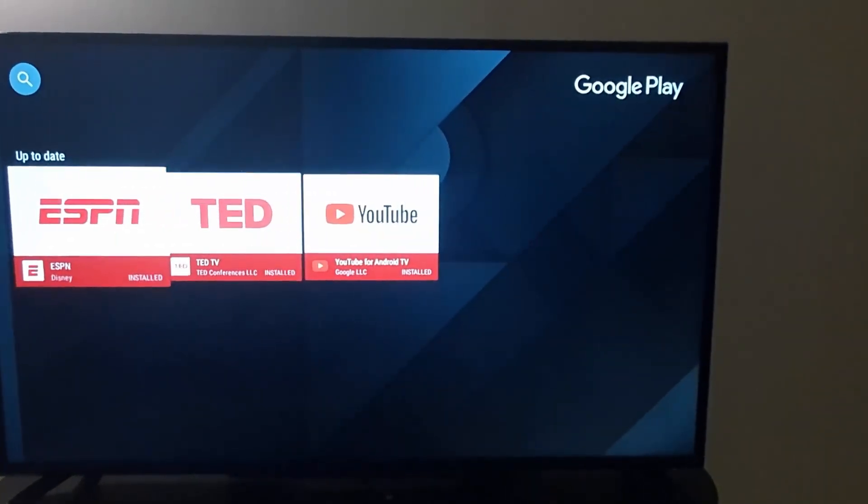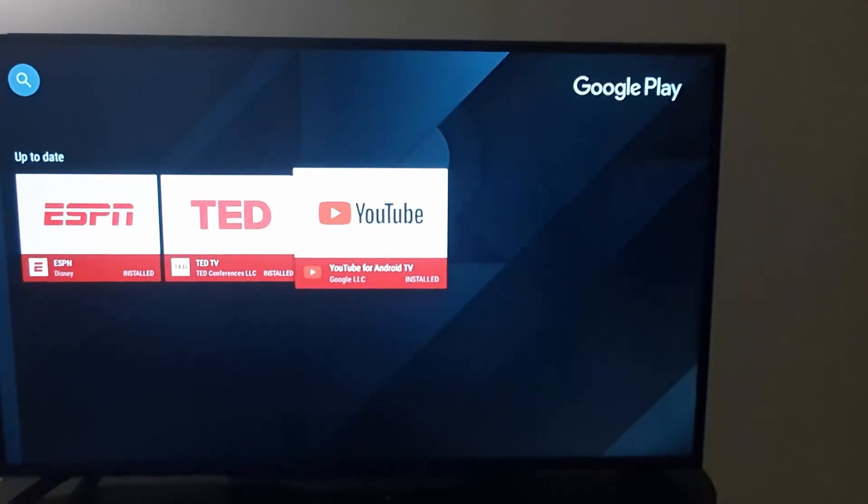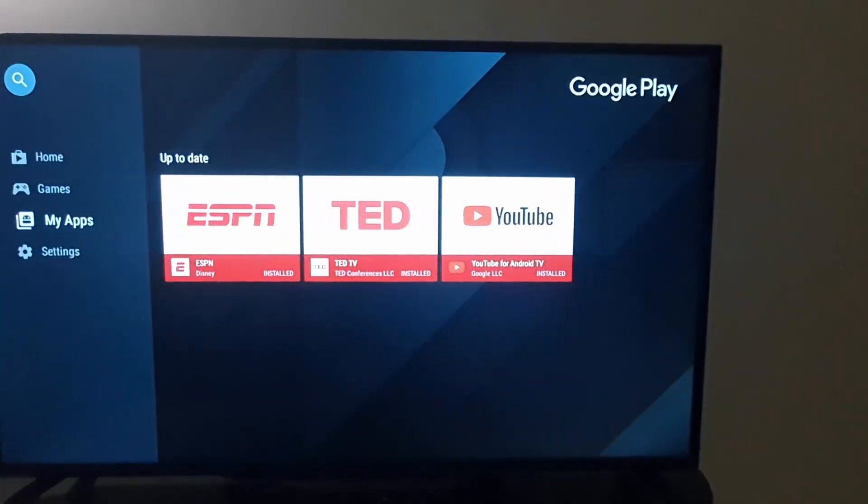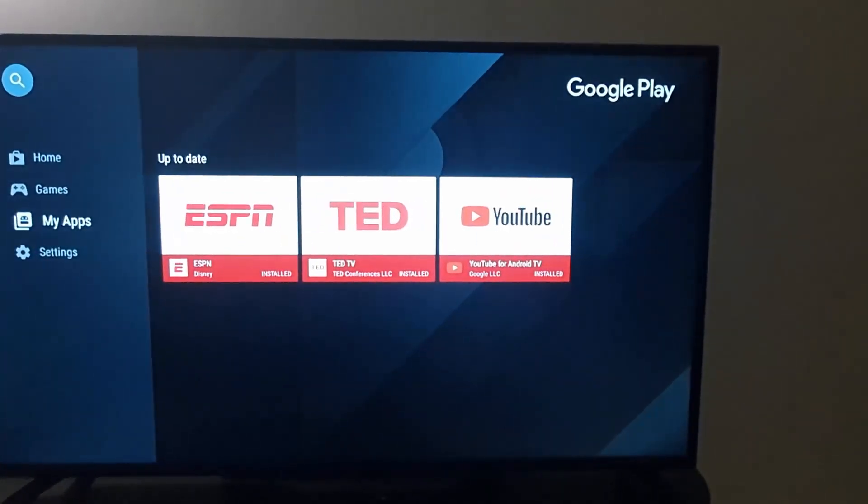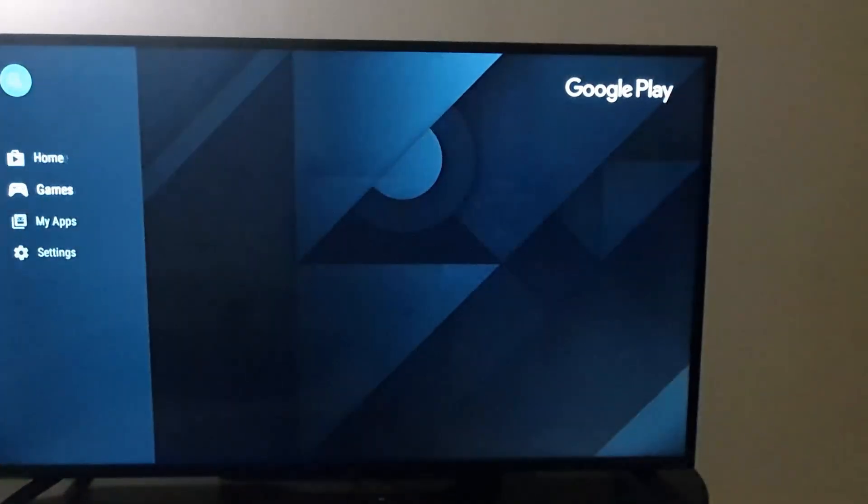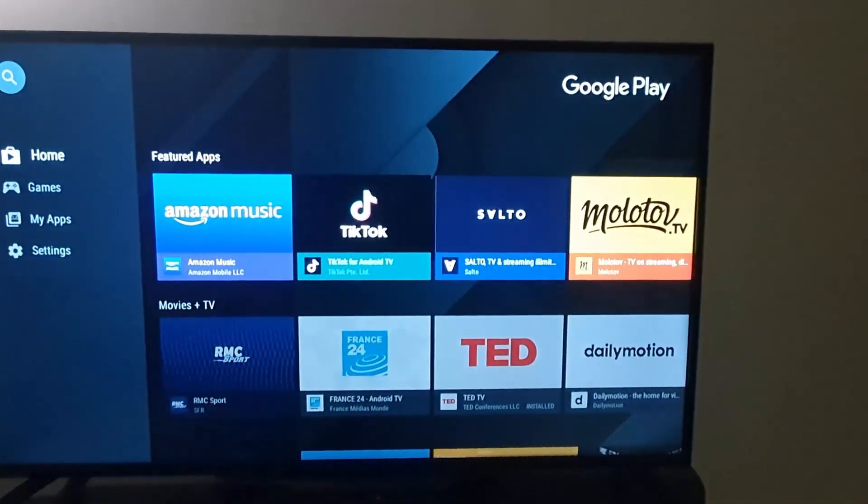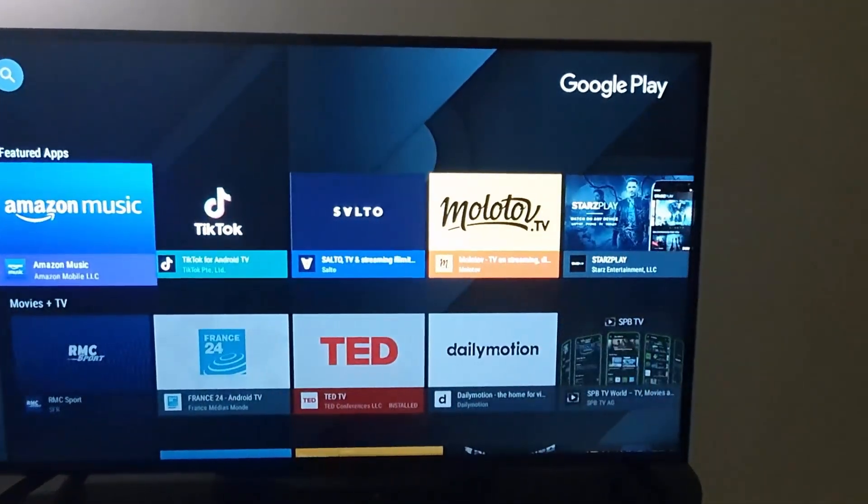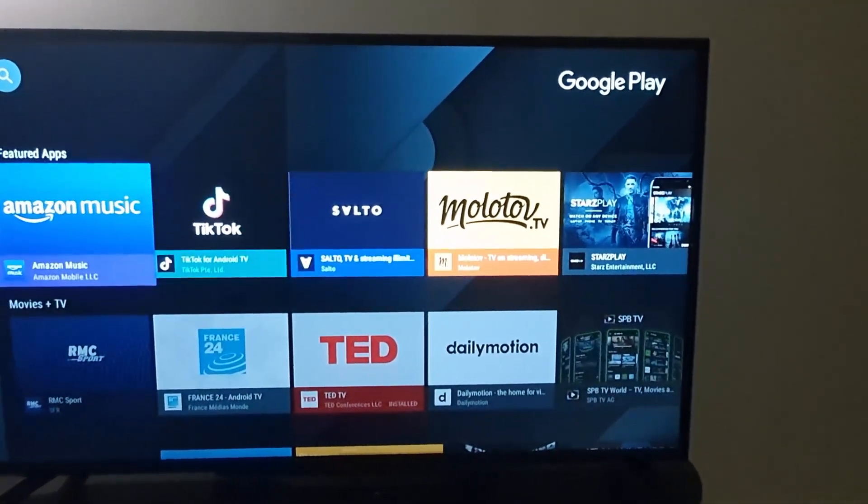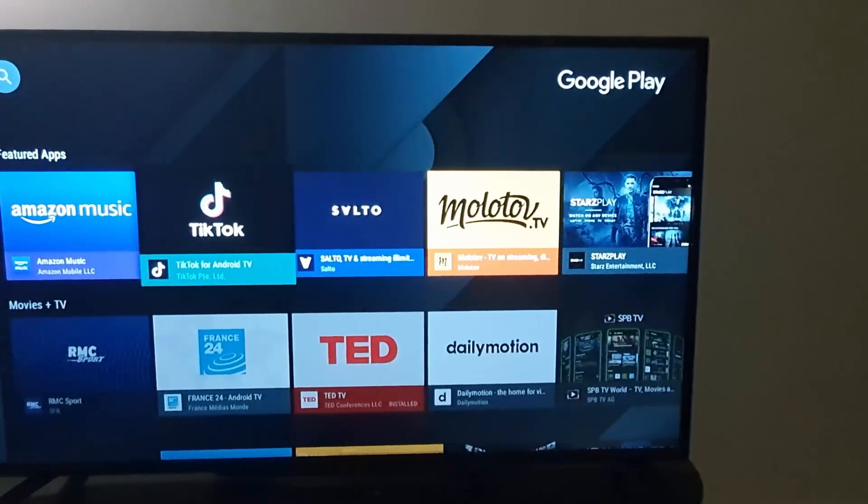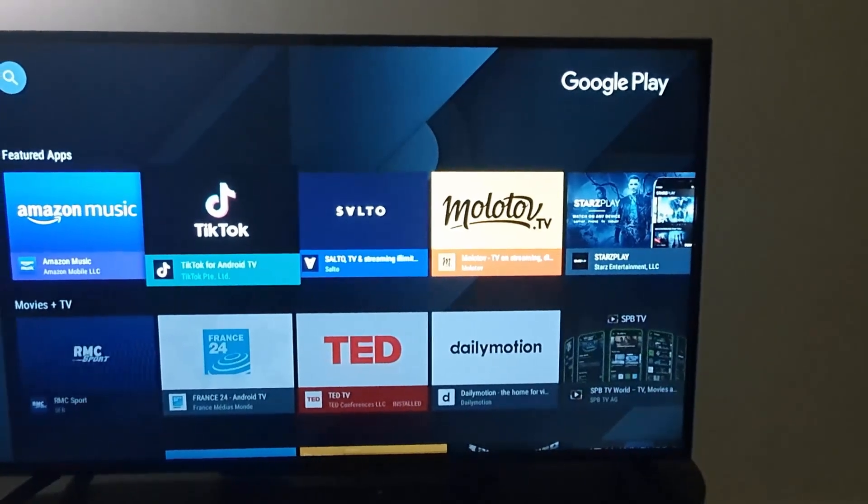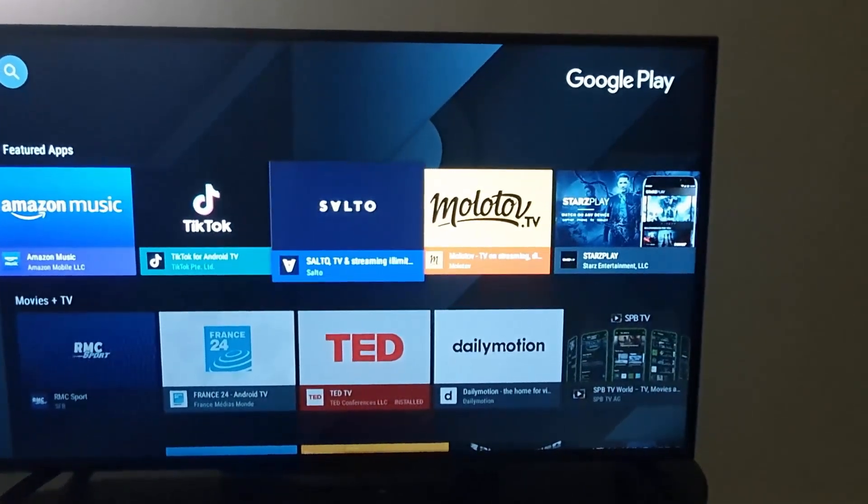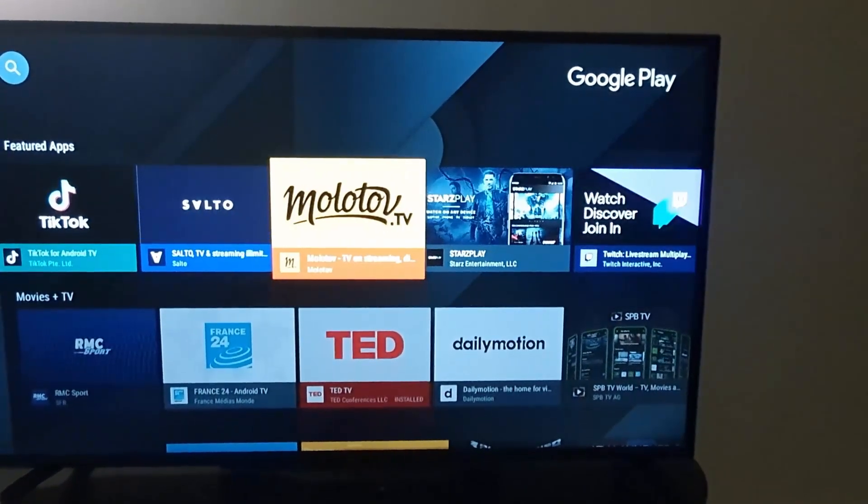You can go to the home feed and you'll see a bunch of apps over here. Notice you have Amazon Music, you have TikTok for Android TV, and of course these are formulated for your TV. You can go through. I'm not going to move around much because I don't want to get a copyright strike.